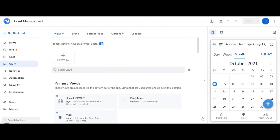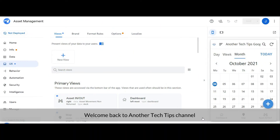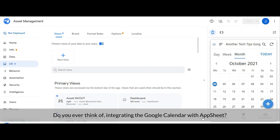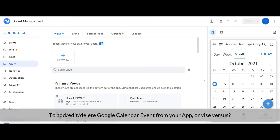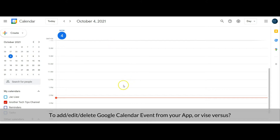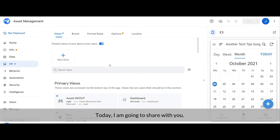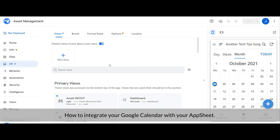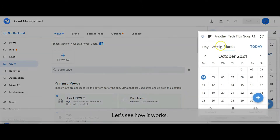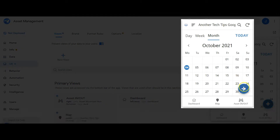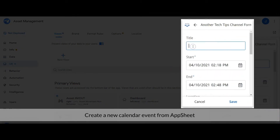Hi everyone, welcome back to another tech tips channel. Do you ever think of integrating Google Calendar with AppSheet to add, edit, or delete Google Calendar events from your app, or vice versa? Today I am going to share with you how to integrate Google Calendar with AppSheet. Let's see how it works — create a new calendar event from AppSheet.